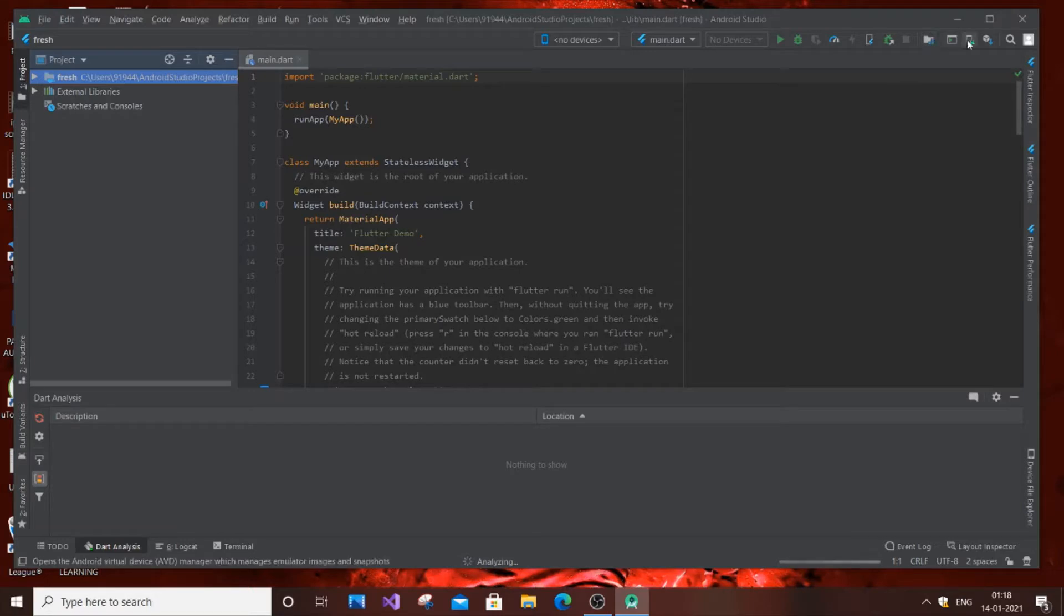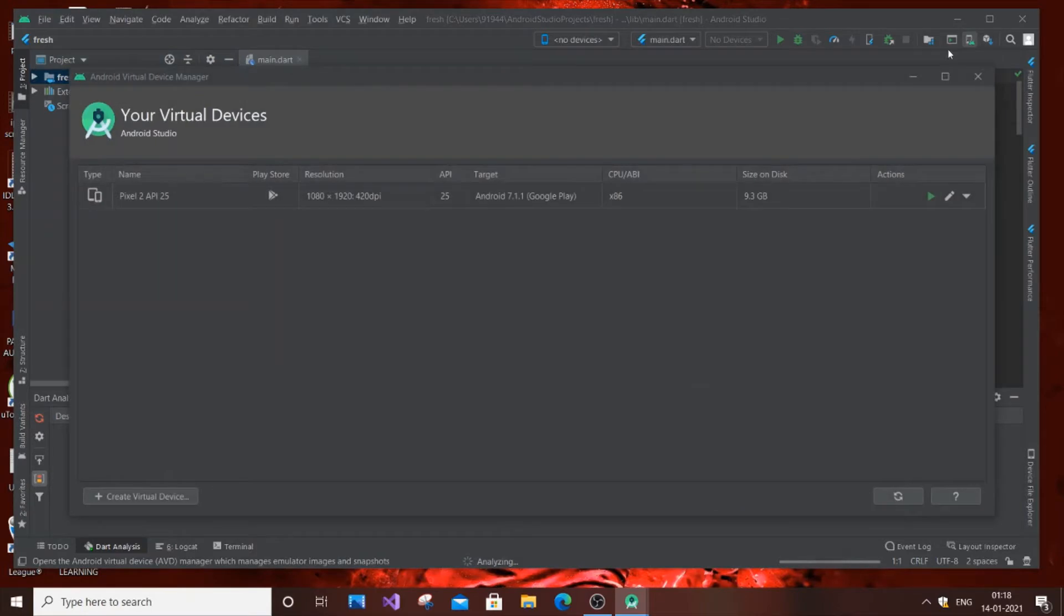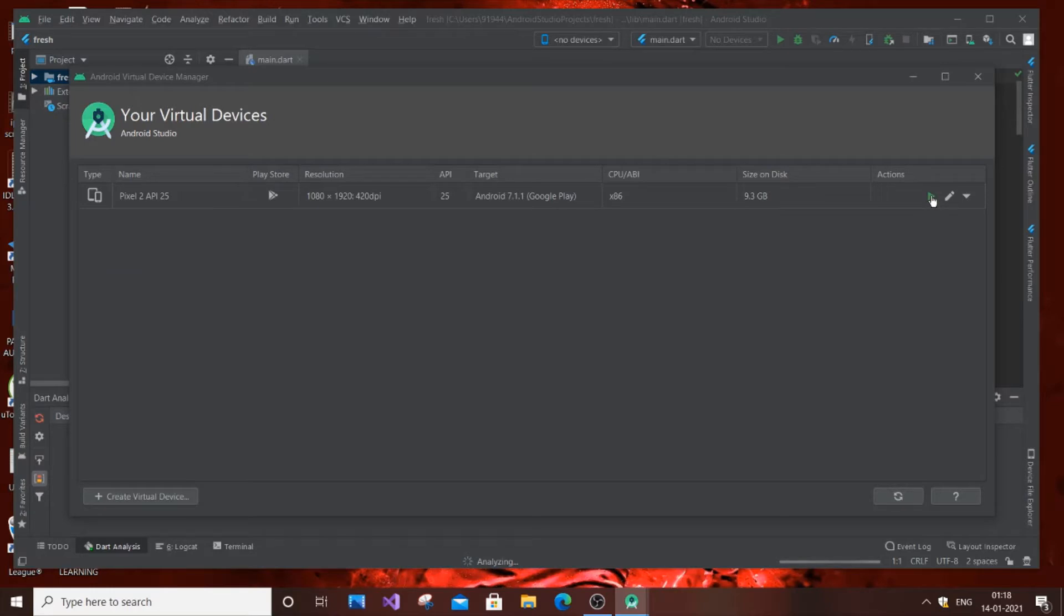Now I will show you how this occurs. I'm clicking the AVD manager over here, and as you can see I have already installed Pixel 2 API. Now if I just try to run it, I am getting the error 'unable to locate ADB'.